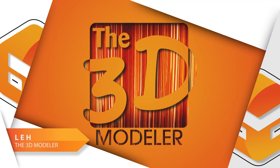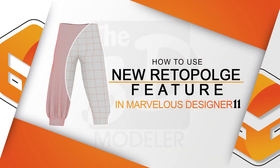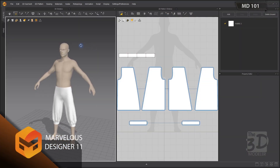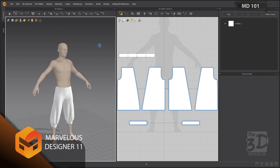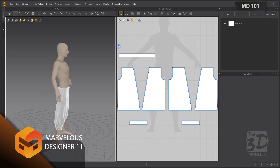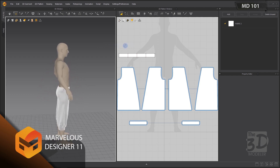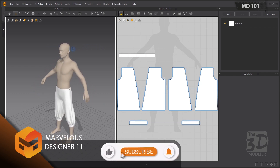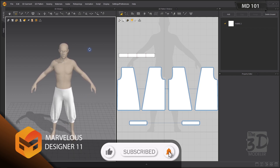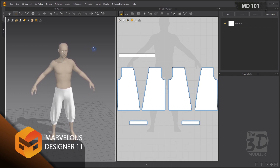Hi, this is Lee from the 3D Modeller. In this video we will learn how to use the new amazing retopology features in Marvelous Designer 11. We have our harem pants which we have created and retopologized in previous videos — links are in the description below. Today we will retopologize our high poly model using the new patch topology feature in Marvelous Designer 11.